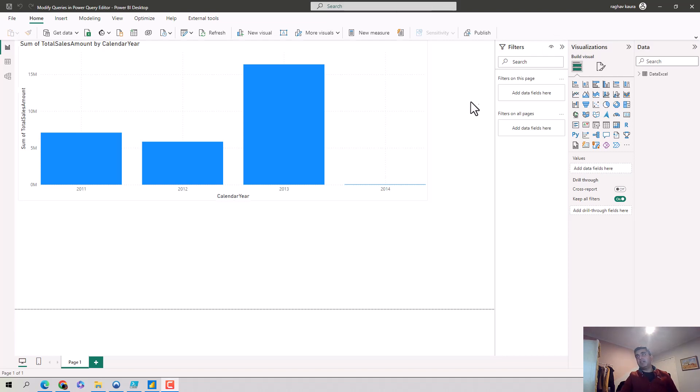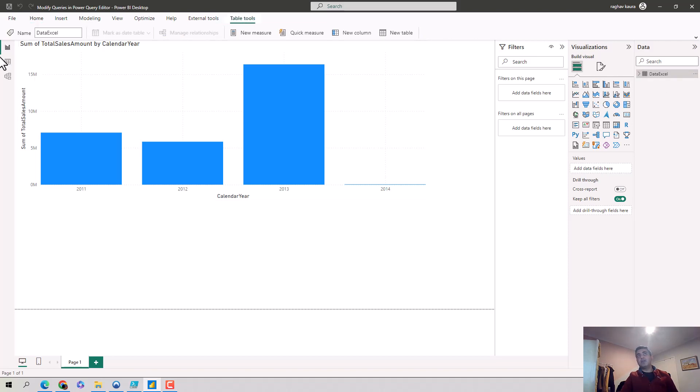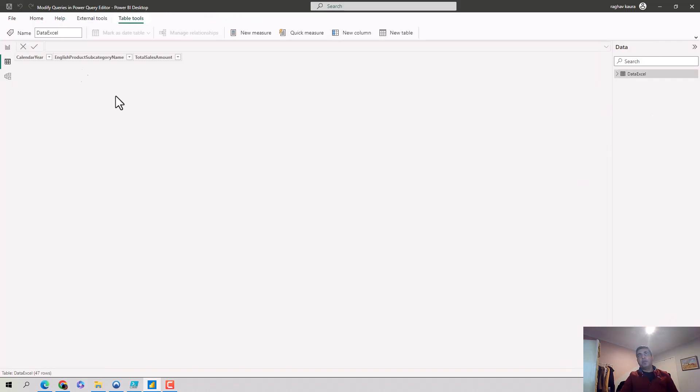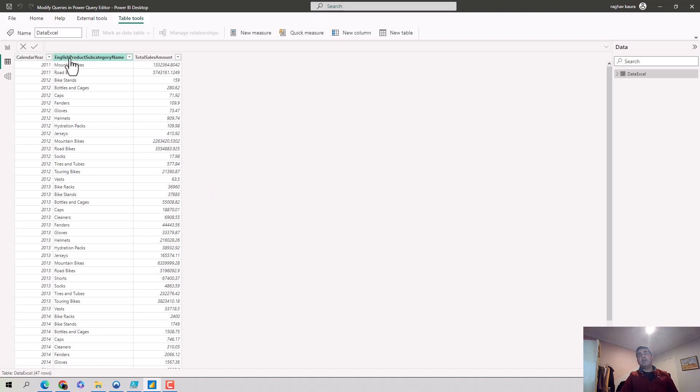So let's say I've got a dataset here on the Power BI desktop and I'll just quickly show you the dataset that I have. I'll just go on to the table view and it gives me calendar year, English product subcategory name, and total sales amount.